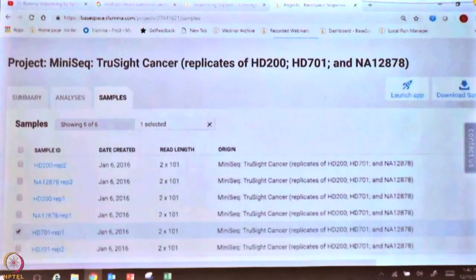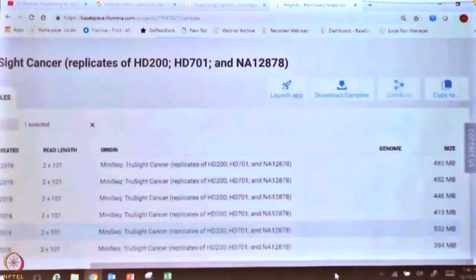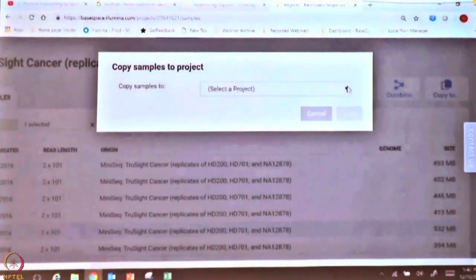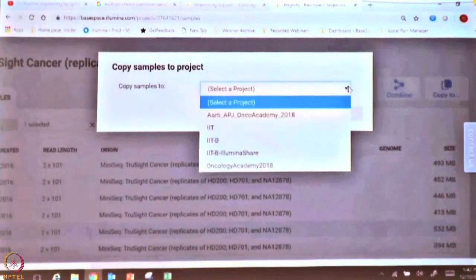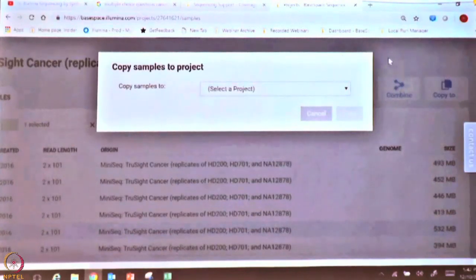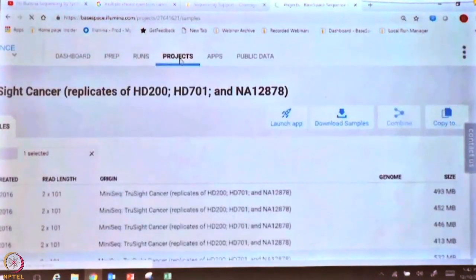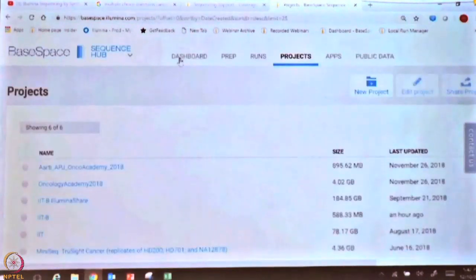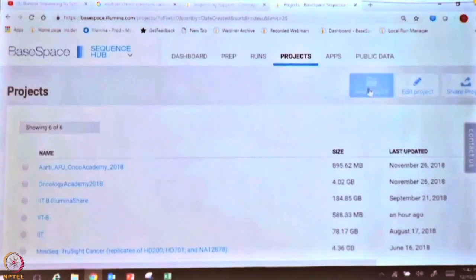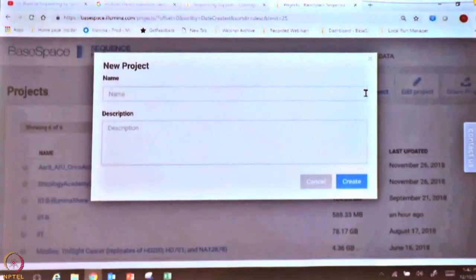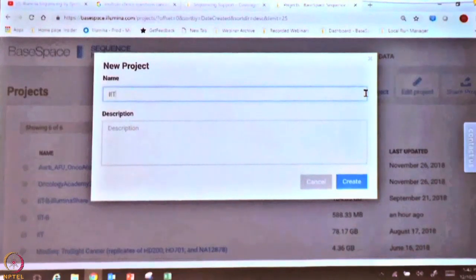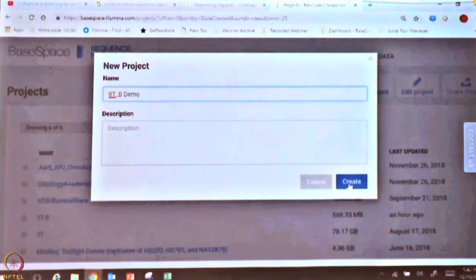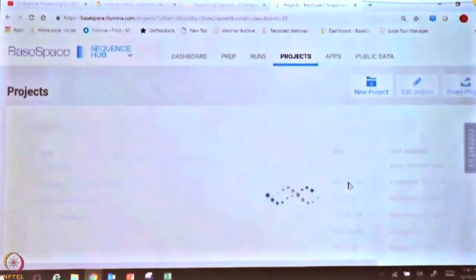Select this sample and copy it. But first, if you do not have a project yet, let us go back to projects and create one. Click on the projects section, then click the new project file icon and give a name to the project. For example, I am going to call this IITB demo. Once you have created the project, go back to the dashboard.